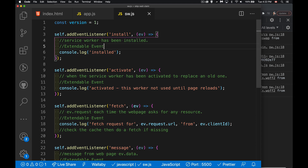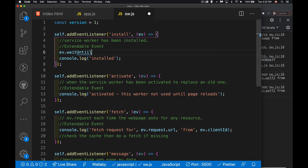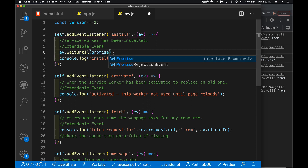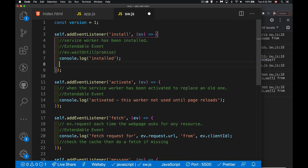Sometimes you need to do something that is going to take a little bit of time. Before this is finished running we need to tell it to hold on just a minute - and that's what event.waitUntil does. Whatever we put inside of here is going to be a promise, so it's expecting a promise and it will wait until that promise is resolved. Right now let's say I had two functions - one to set something up with a cache, one to set something up with an IndexedDB.